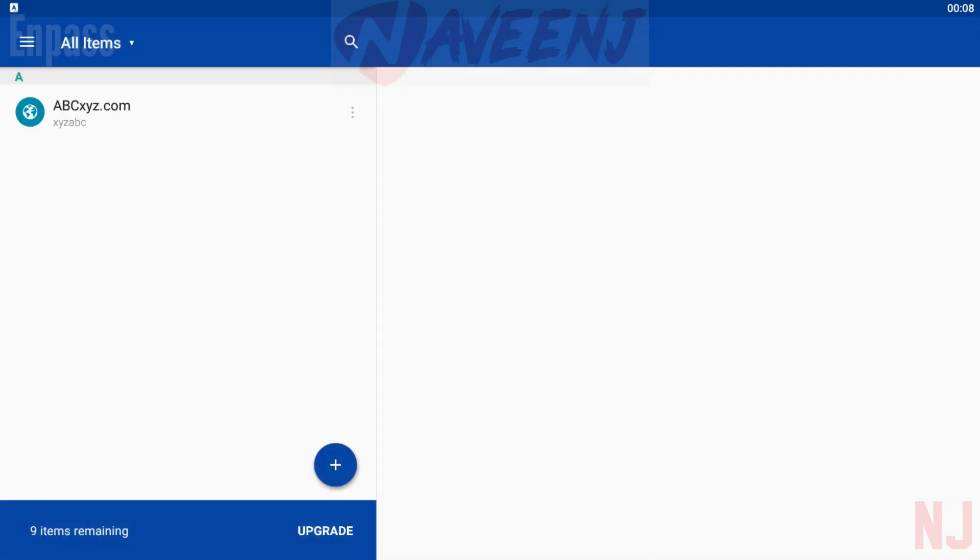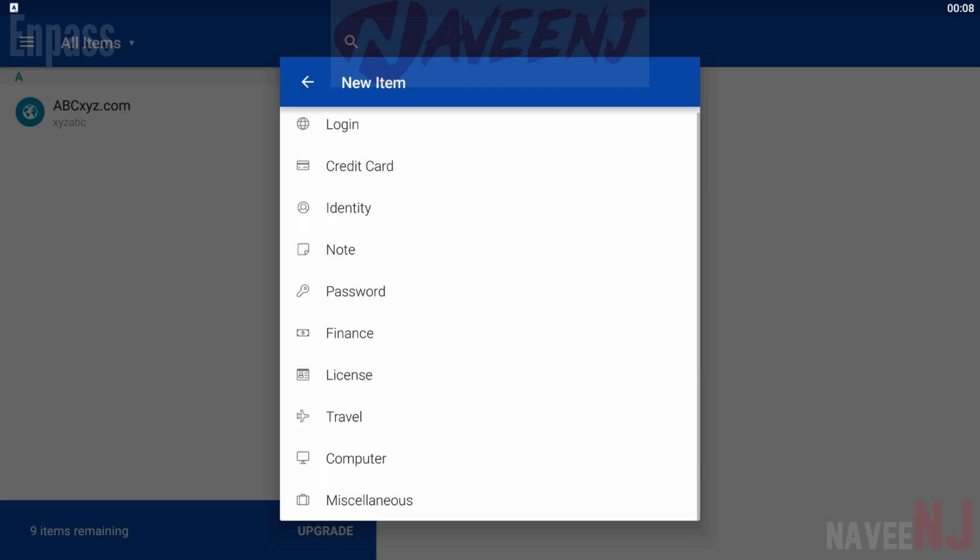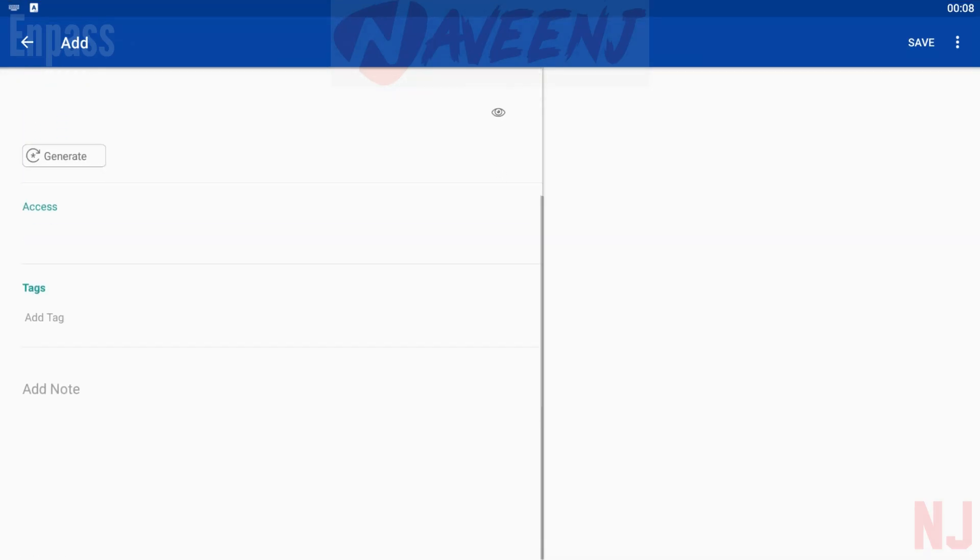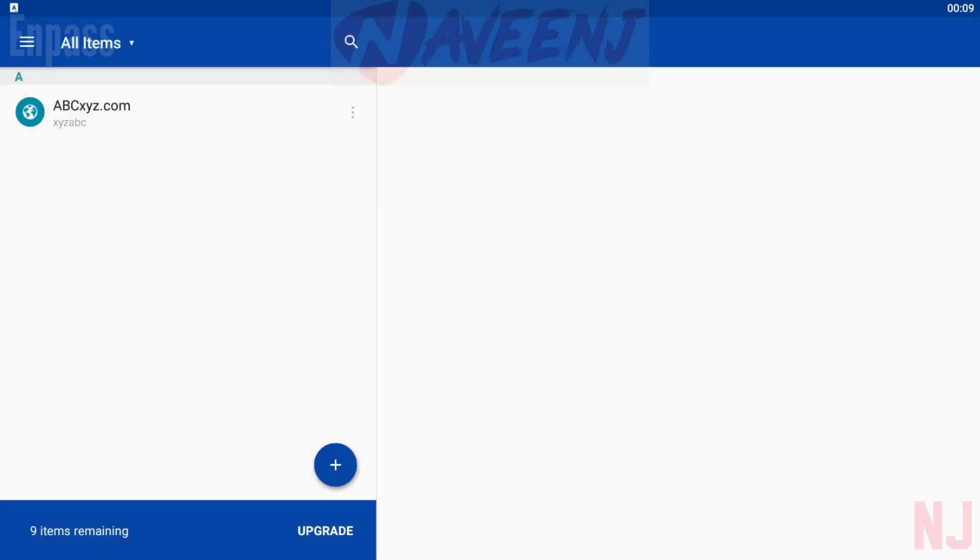It's free to download and use with a single $9.99 payment to unlock everything. You can use this app for free with Google Play Pass as well.